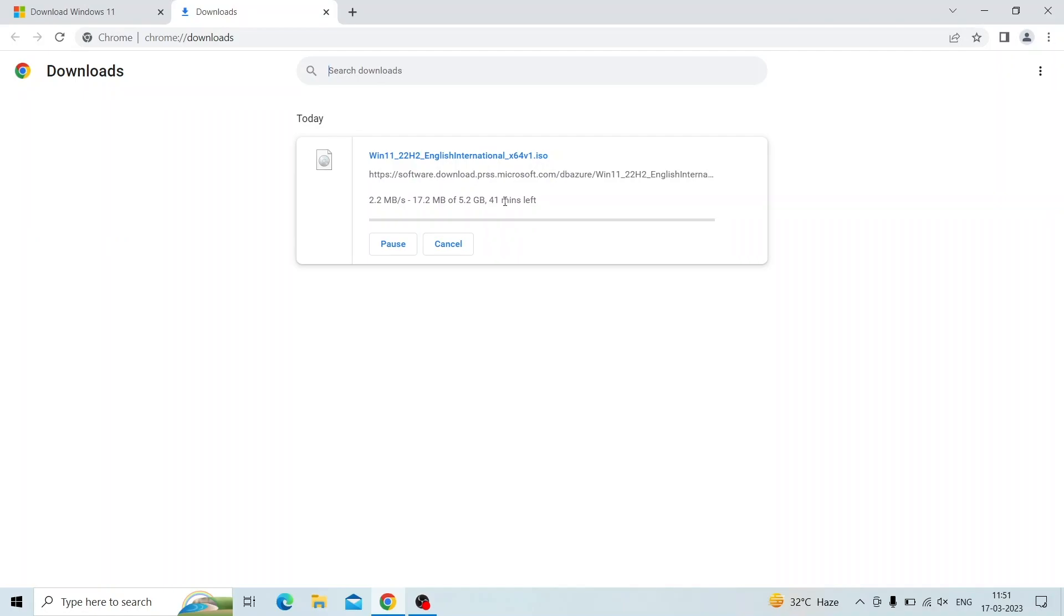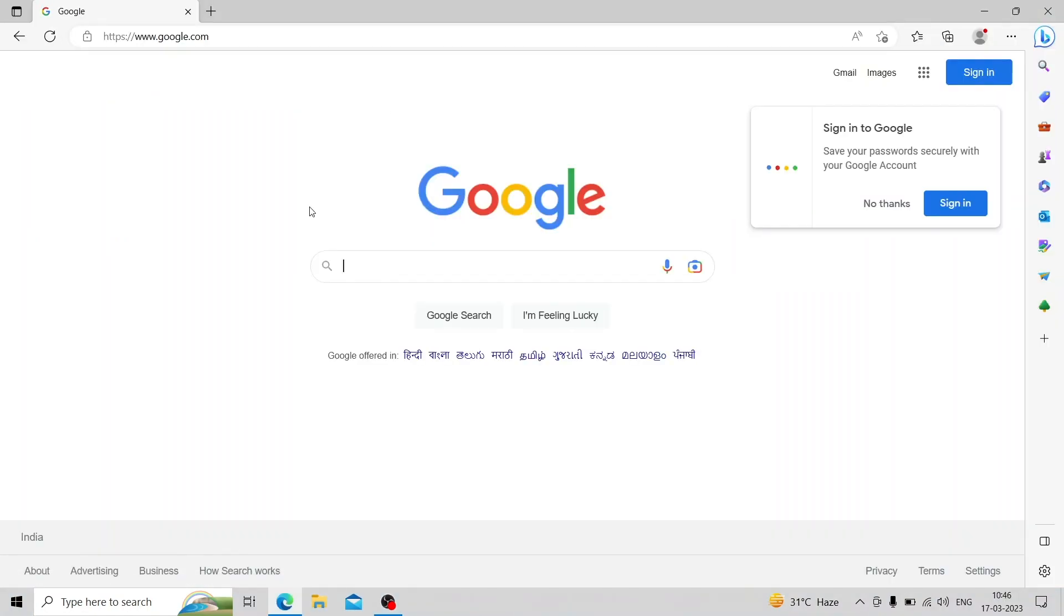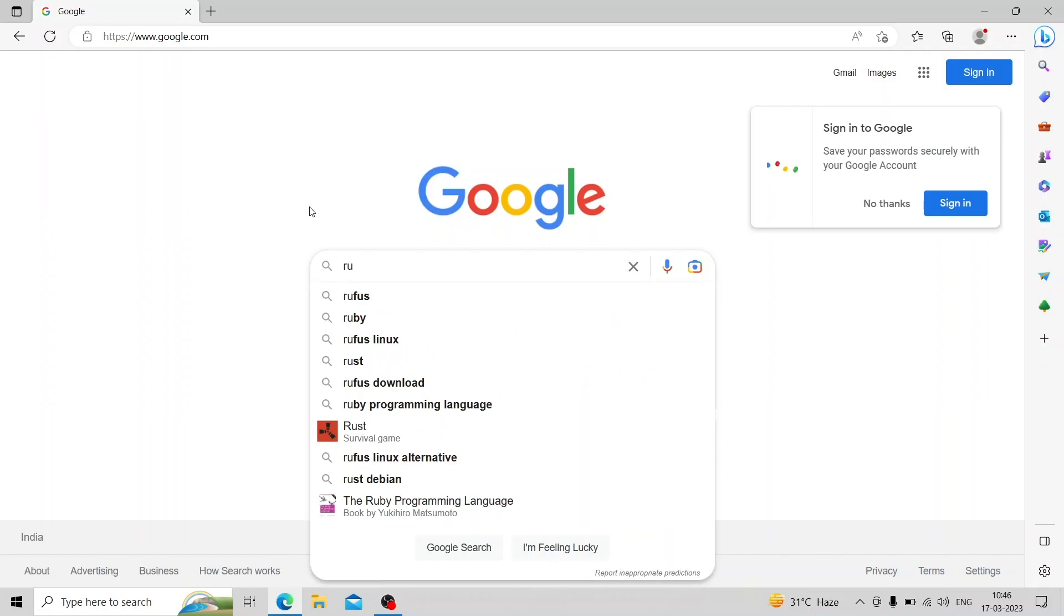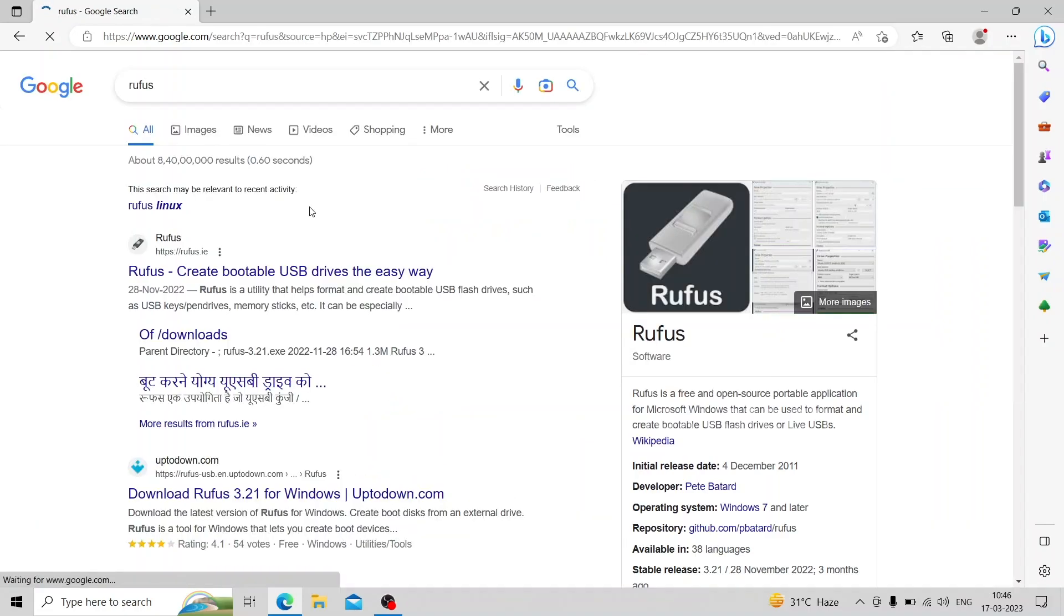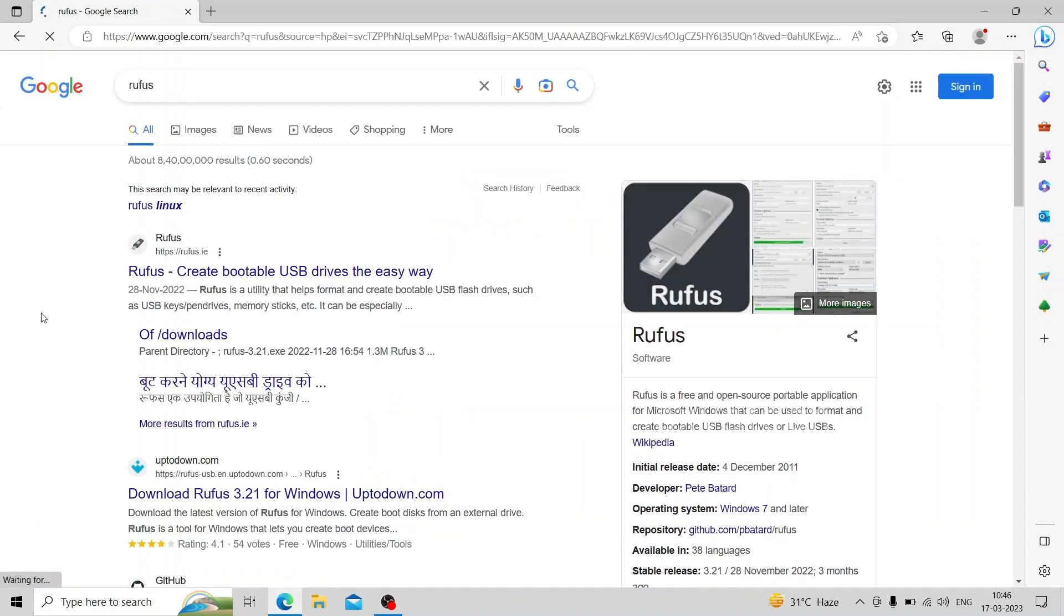After downloading, you need to create a bootable USB pen drive for installation. For creating a bootable pen drive, first download Rufus software from their official website.